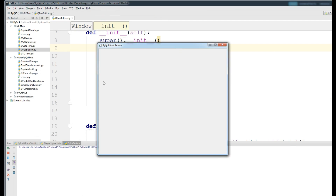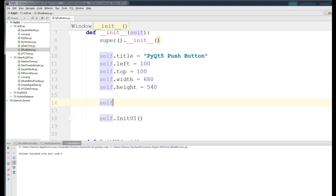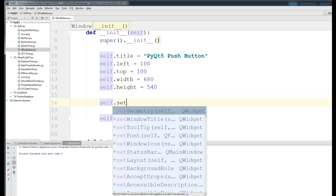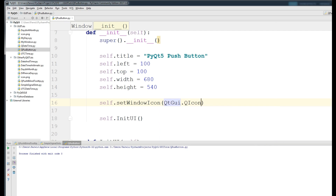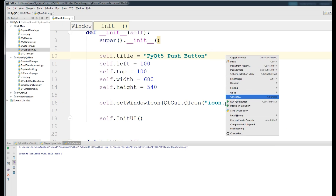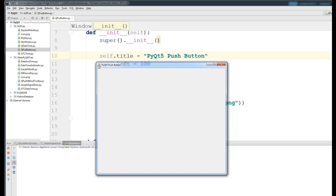If I run this, you can see we have our simple window with the title 'PyQt5 Push Button'. Now we want to add an icon. I have an icon file named icon.png. In the initUI section, call self.setWindowIcon(QtGui.QIcon('icon.png')). If I run this, you can see the icon appears in the window.